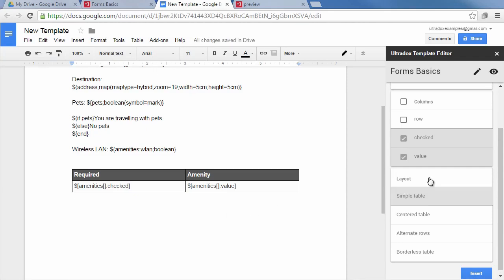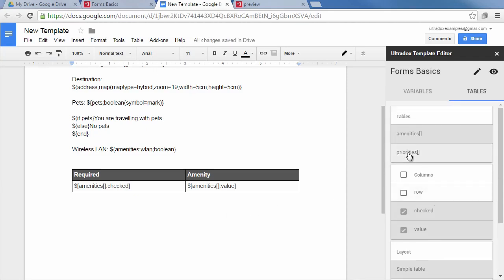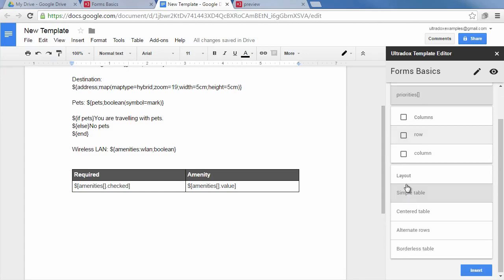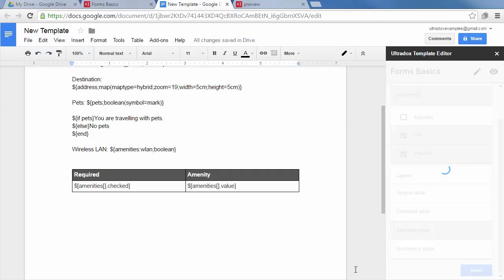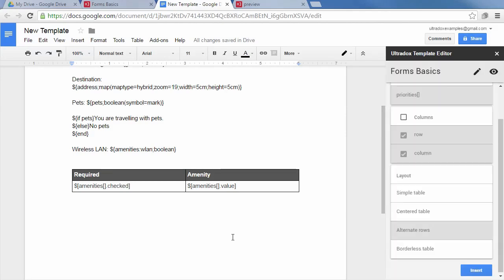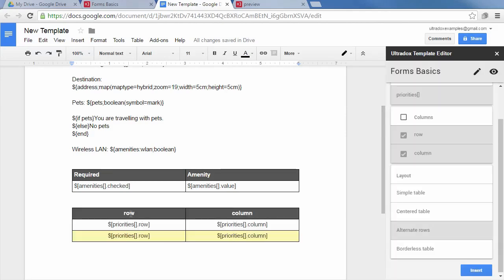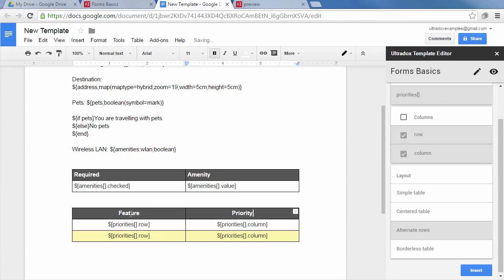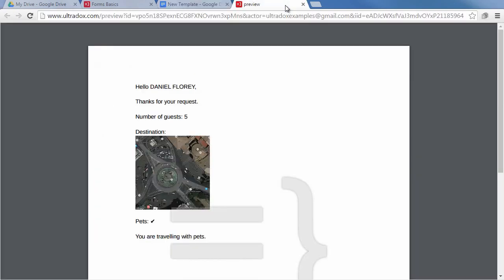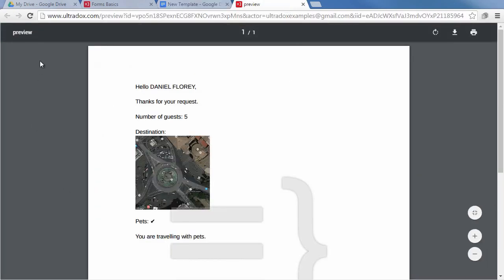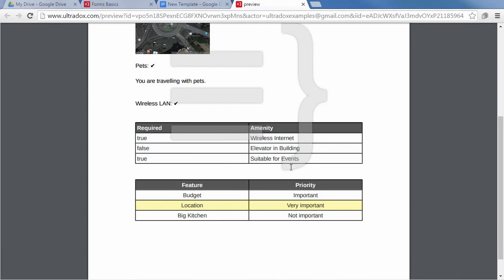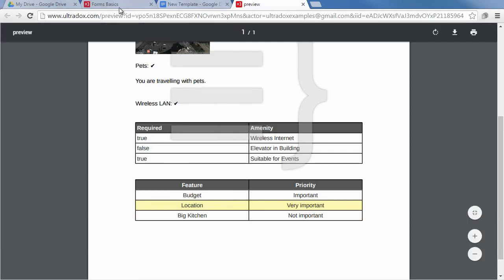In the same way we can display the selections from a grid question. Let's pick the alternate rows layout as a starting point to render even and odd rows differently. Of course all the formatting capabilities of UltraDocs like rendering data as a map are also available in tables. Check out the online help to learn more about generating tables from complex data with UltraDocs. Let's reload the preview to see what we've got. As we did not specify a formatter for the boolean values, they just display their raw value which can be true or false.